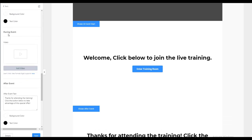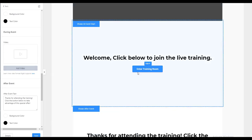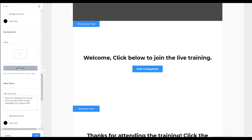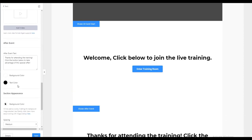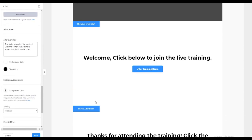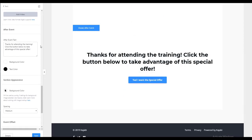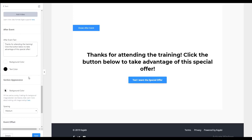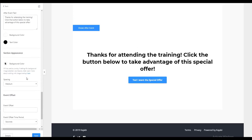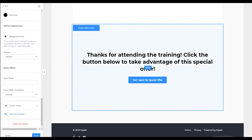Then during the event, this is where you upload your event video. That way then everyone will be able to once they click on enter training room, it goes right into the event video. And then we have our after the event where you can put in your call to action to encourage them to take advantage of your amazing offer that is going with this event.